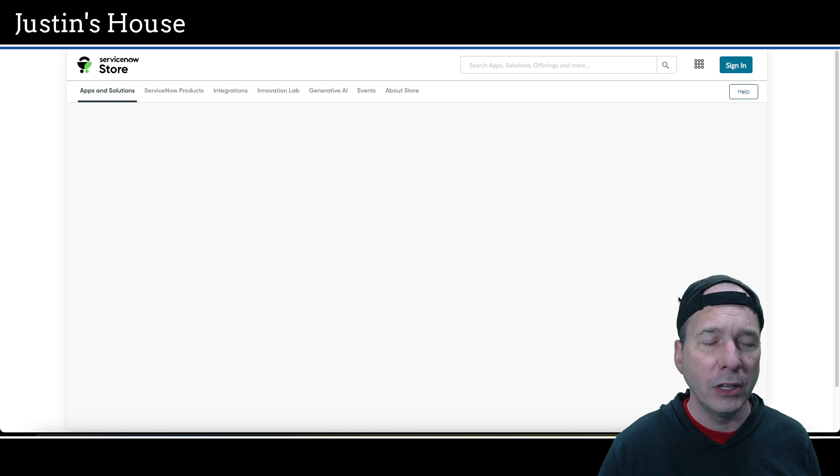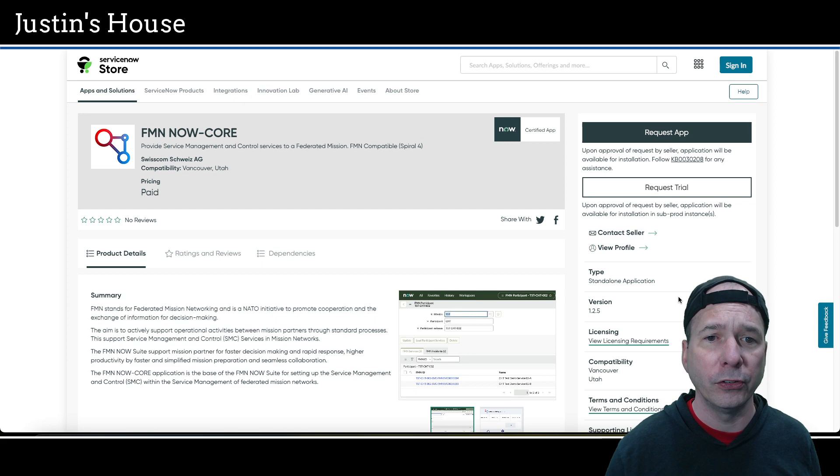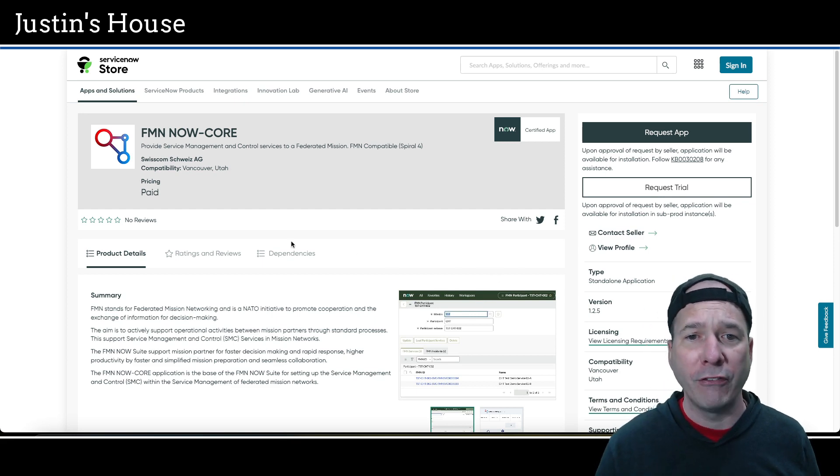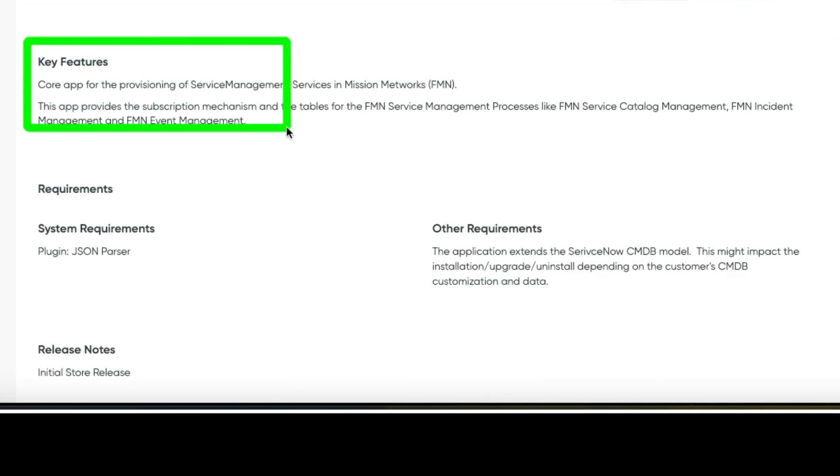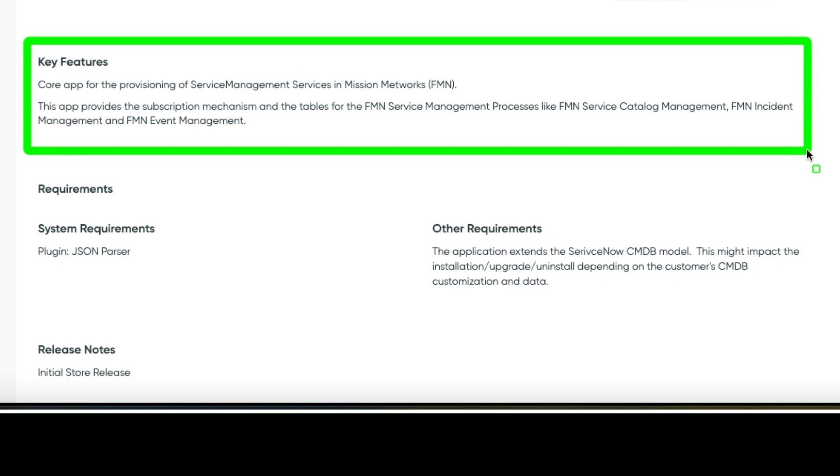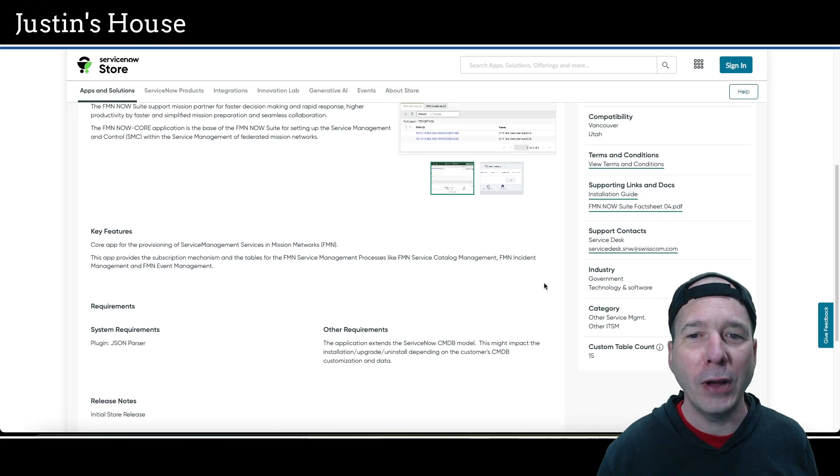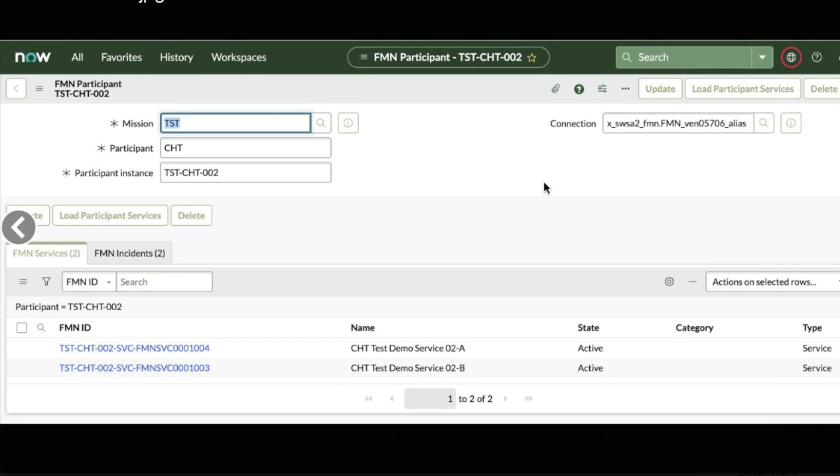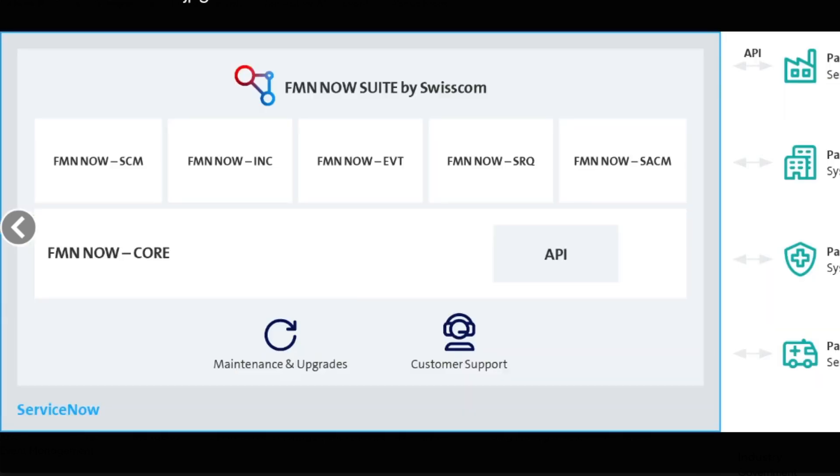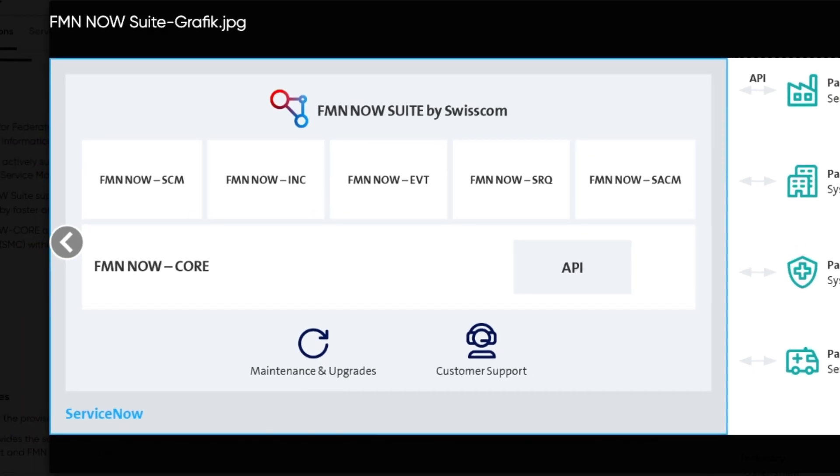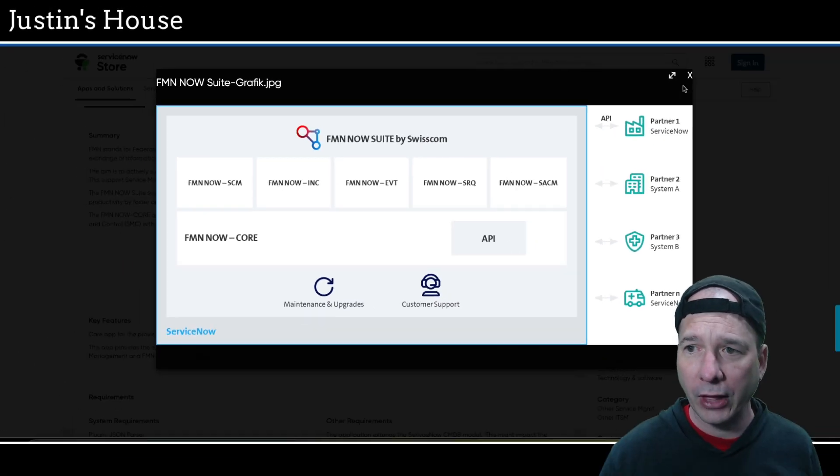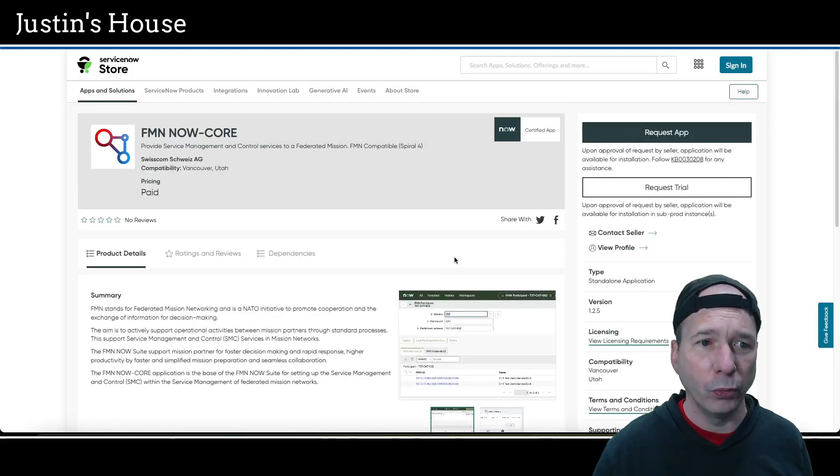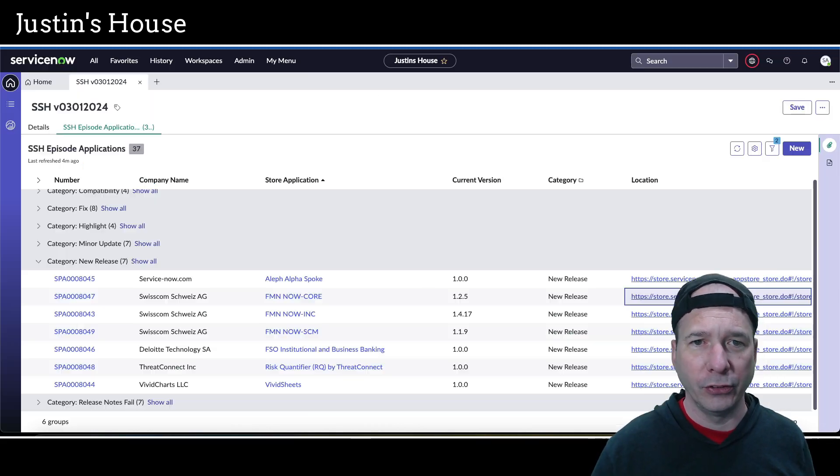Next on our list of new releases is FMN Now Core. Provide service management and control services to a federated mission network. Key features: core app for the provisioning of service management services. This app provides a subscription mechanism and tables for FMN service management processes like FMN Service Catalog Management, FMN Incident Management, and FMN Event Management. They have some screenshots showing an FMN participant with connection information and services. There's also a graphic—FMN Now Suite graphic—that's what's new from the team at Cisco Swisscom Schweiz AG.